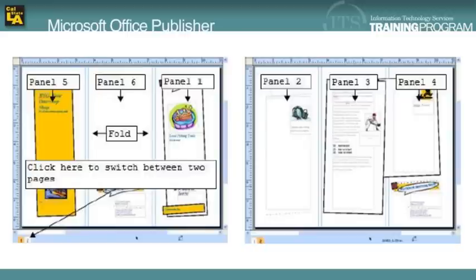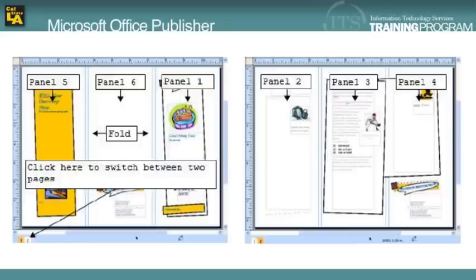Also, they are two-sided which makes this type of publication a little more complex than some of the others that we've been working with. The inside panels are on the back side of the page and contain more detailed information about the product or service that's being provided.